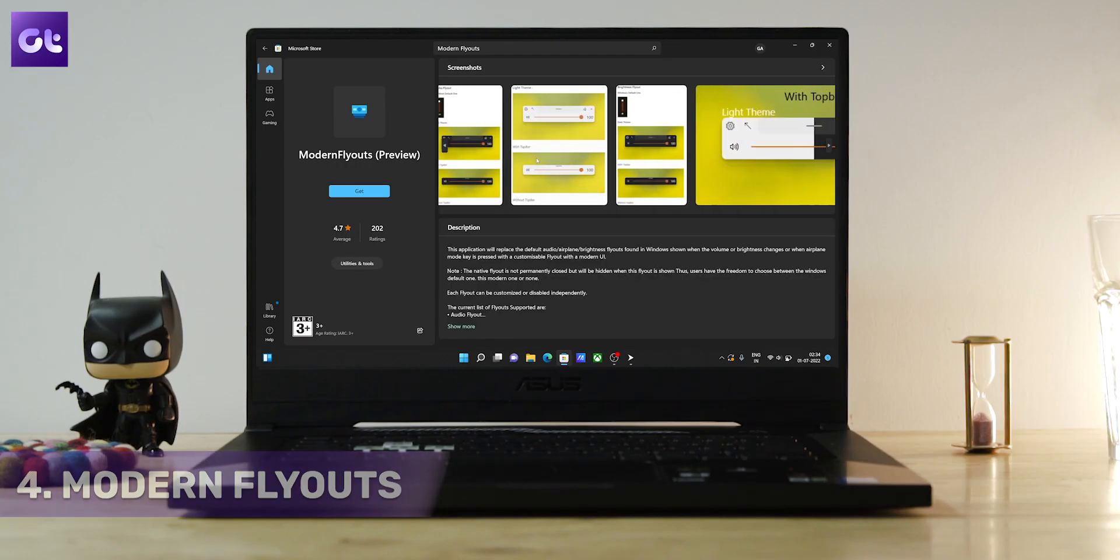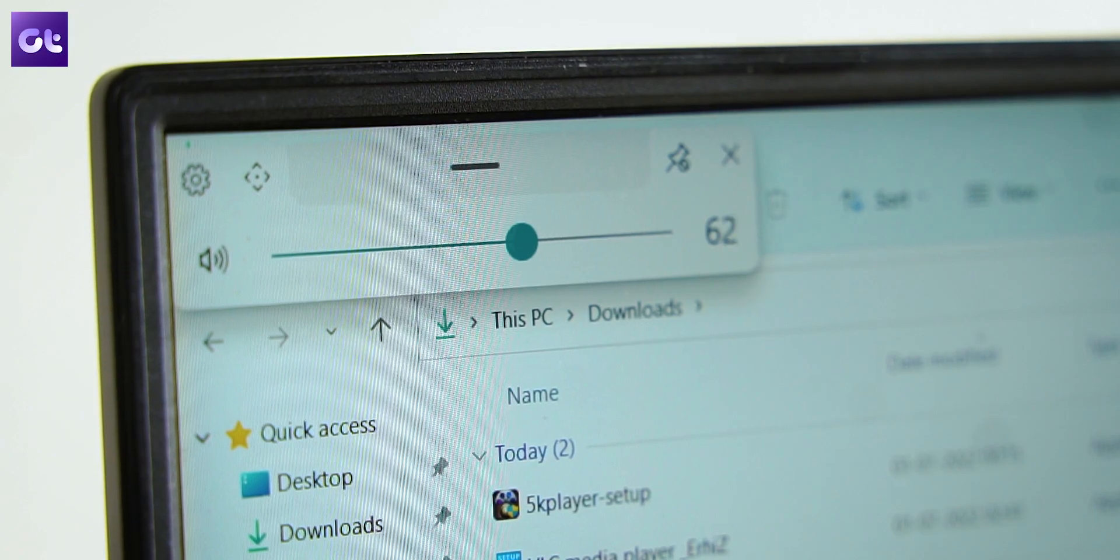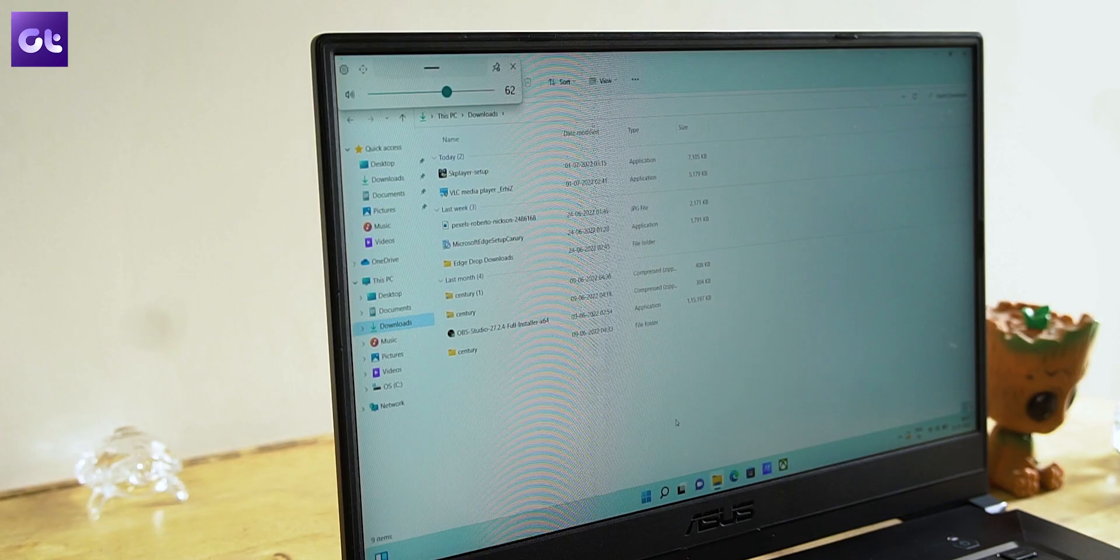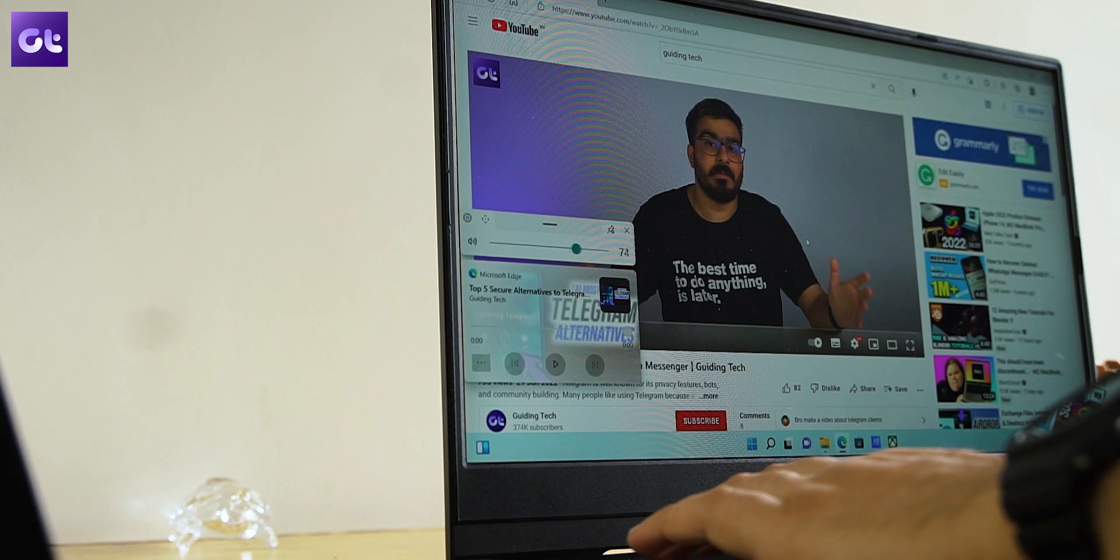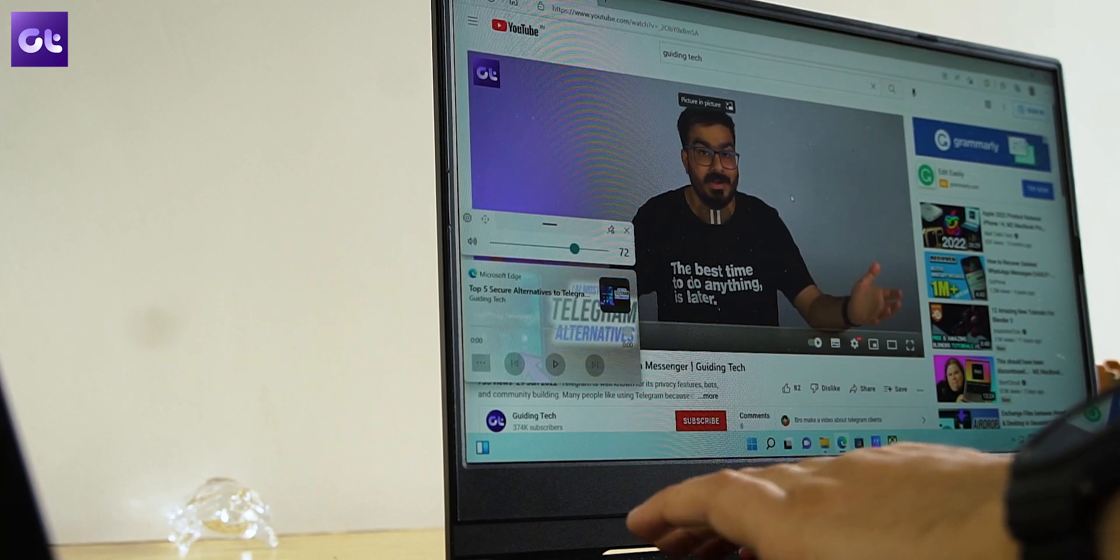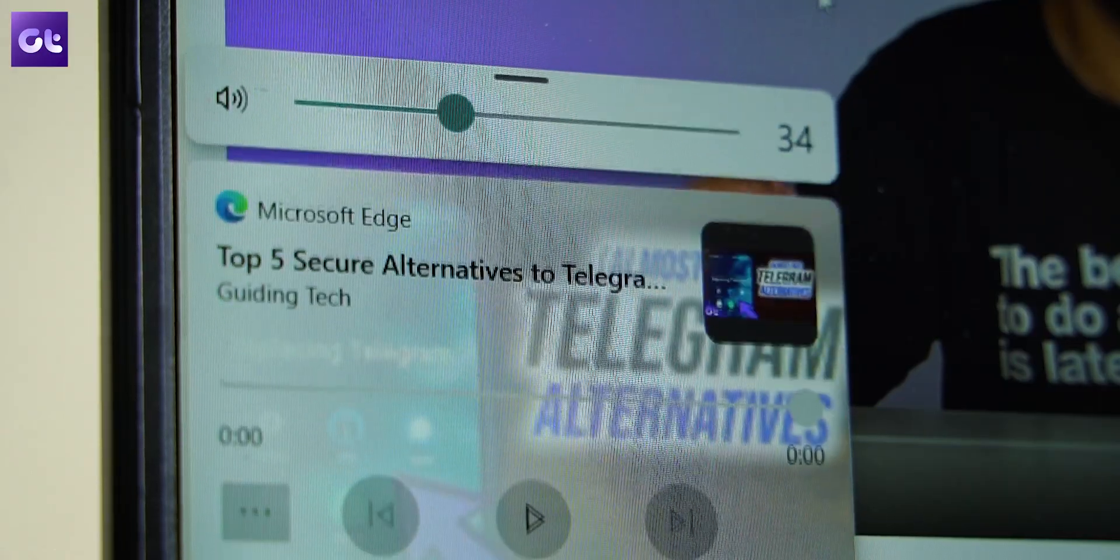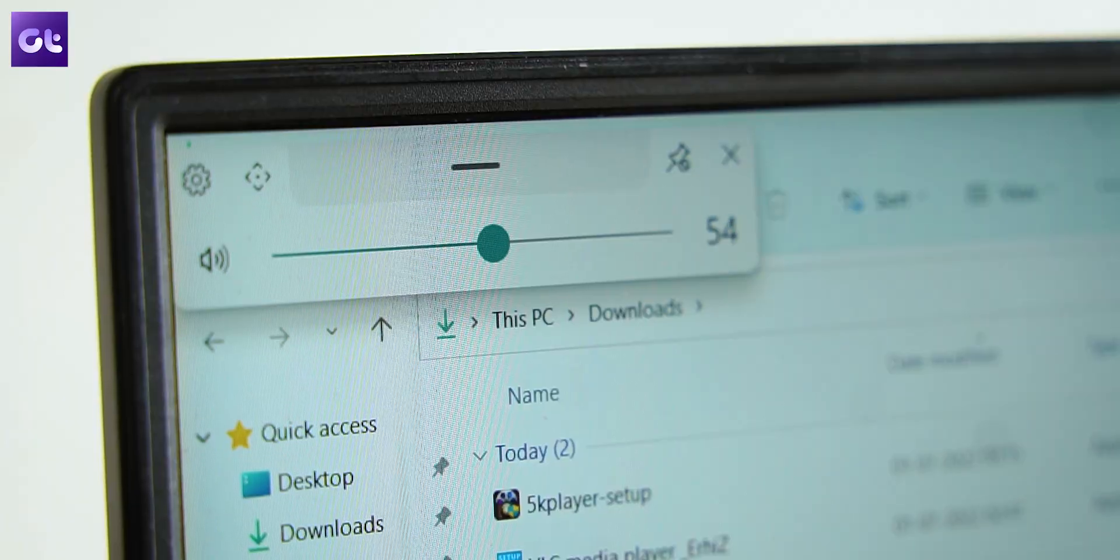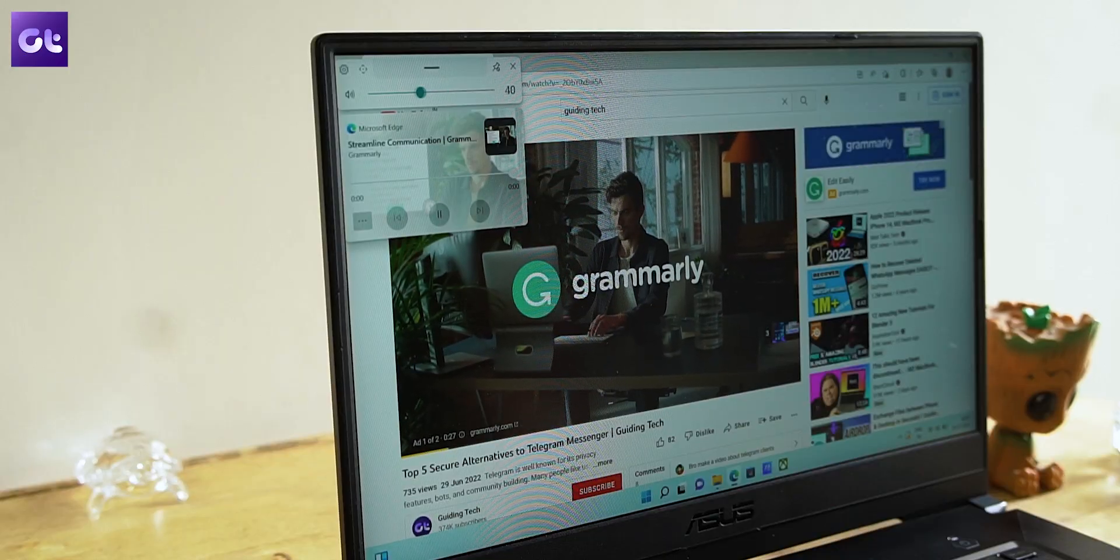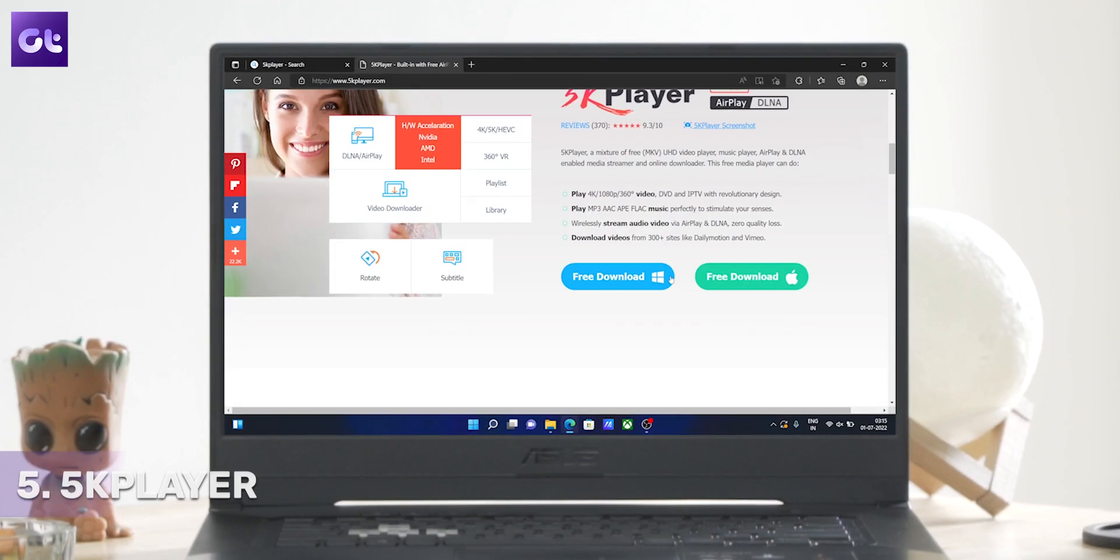the list is Modern Flyouts. If you want a modern and customizable flyout for various controls on your Windows 11 PC, you can simply go to Microsoft Store and search for Modern Flyouts. It's a simple app and works as intended. Just install it, and the next time you adjust volume on your PC, you can see the modern flyout appearing at the top, which looks sleek, intuitive, and minimal. You can also go into the app settings and personalize the flyouts according to your taste. Now the last app on the list is 5K Player.